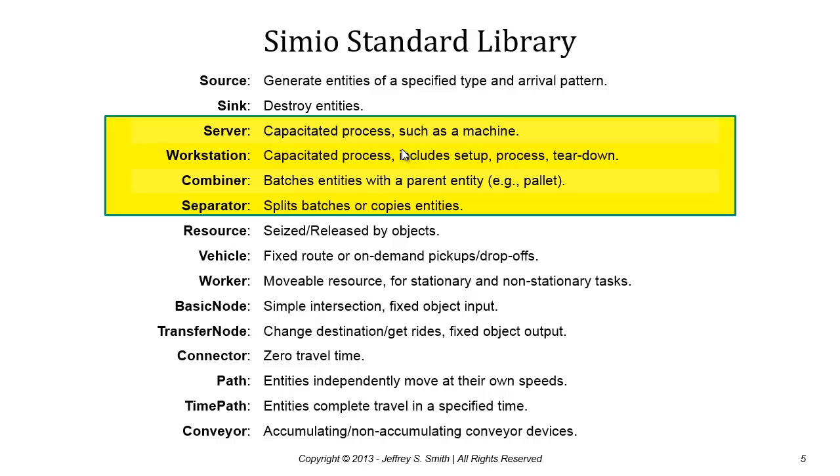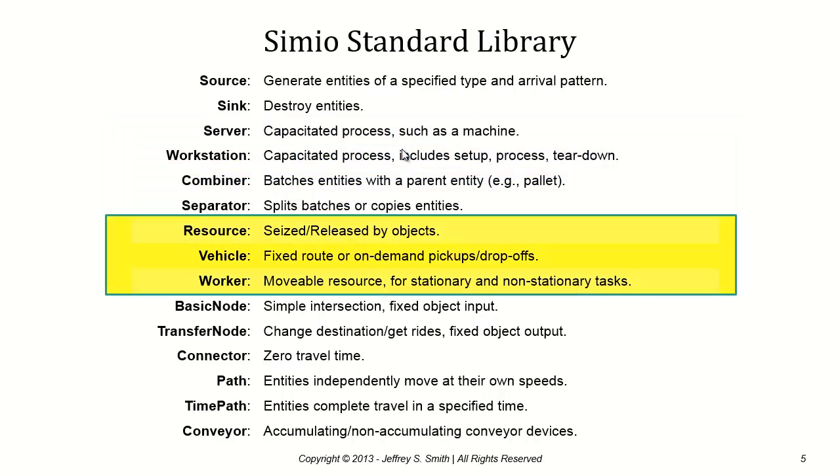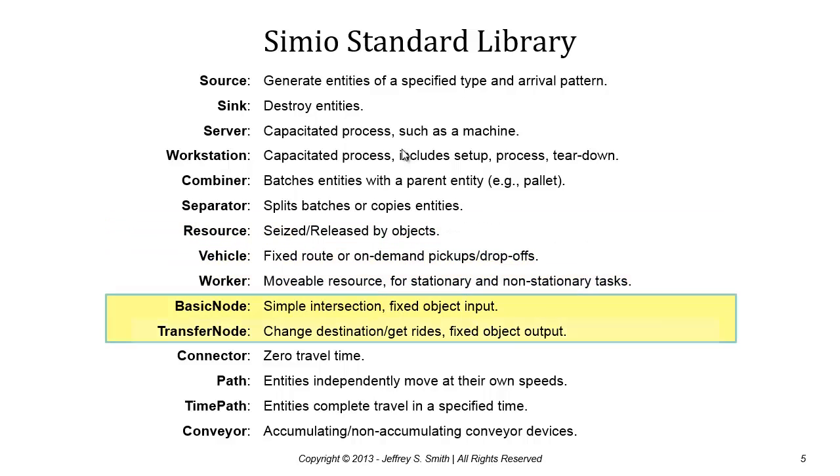The combiner allows me to combine multiple entities into a batch. The separator allows me to either separate a batch or duplicate copy entities. There's a set of resource objects which model capacitated resources where the vehicle and worker objects, in addition to modeling the capacity, are also movable.